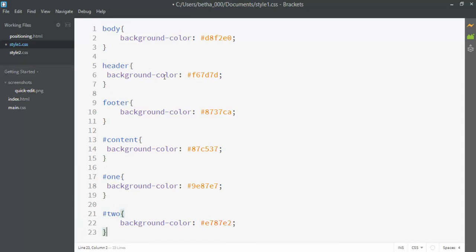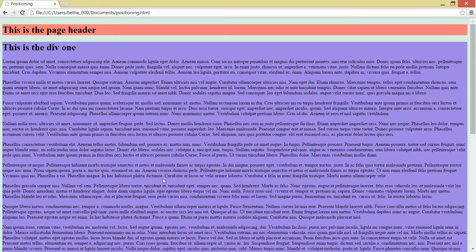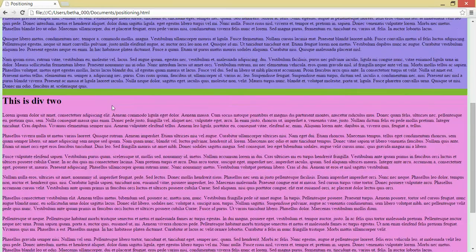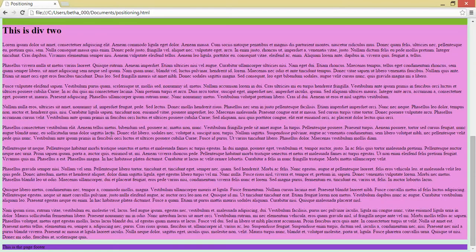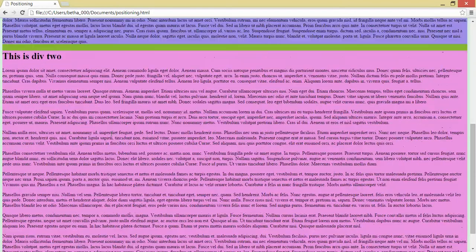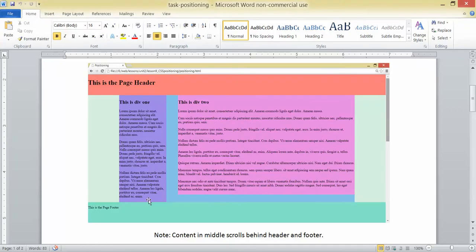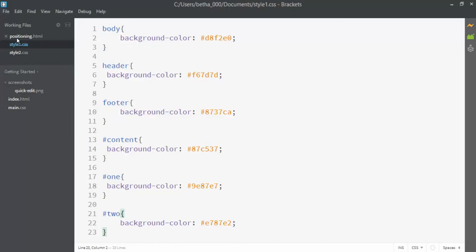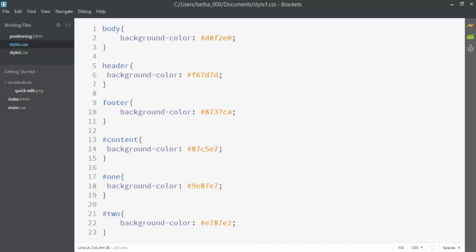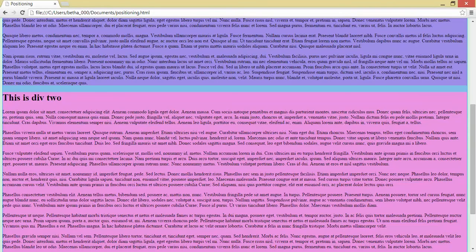Let's just check and verify if the colors look right. Yeah. So I got a pinkish, purplish pinkish. This guy looks wrong. So let's double check the content div. Content. 87C5E7. There we go. All right. Now it's blue. Sweet.